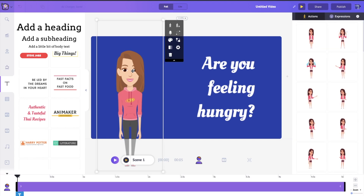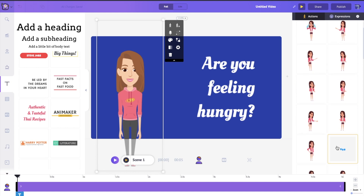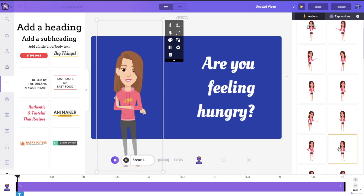Jane doesn't seem to be questioning anything, so we're going to change how she looks by giving her a nice action and expression. In the actions panel you can see a bunch of different actions characters can do. I'll click on one where she's looking at us happily but with her arms crossed — though that doesn't look like she has a question.